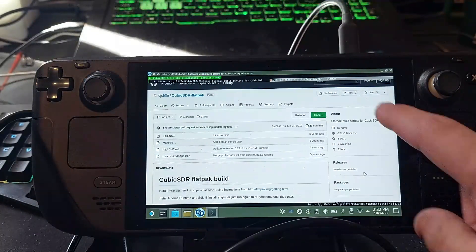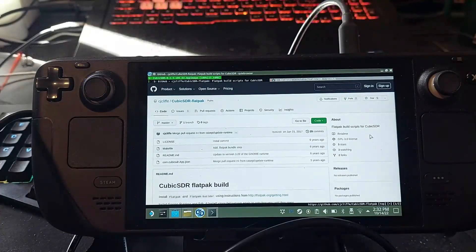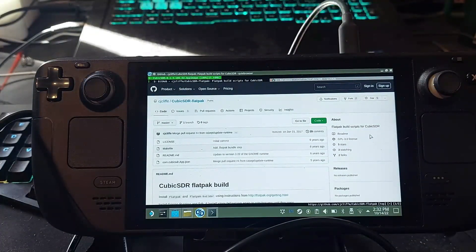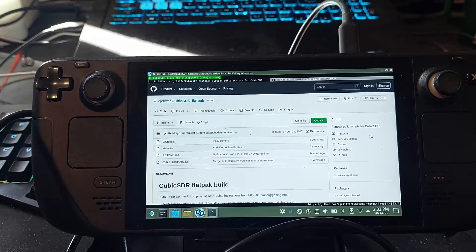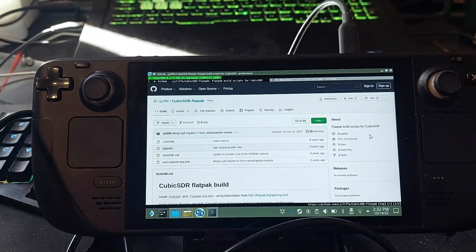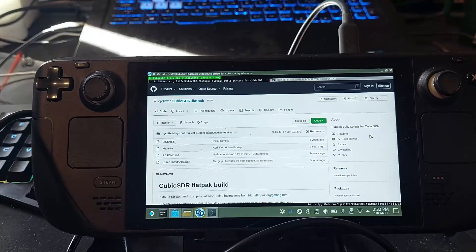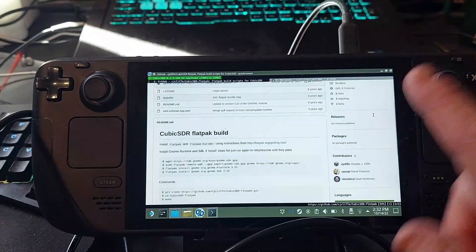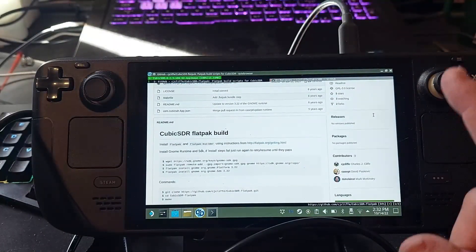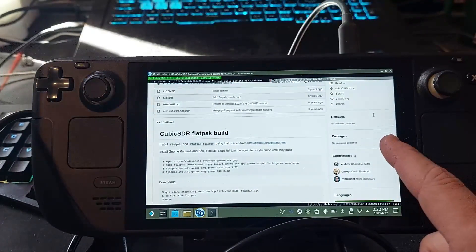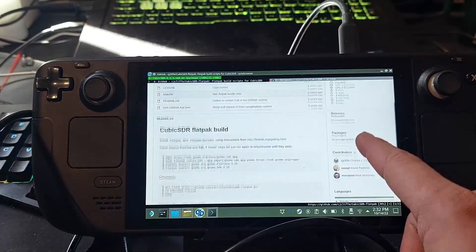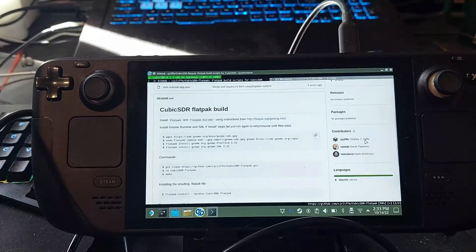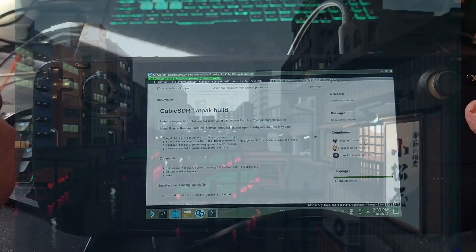And so if you're going to use something like this, Cubic SDR, I didn't realize this, but the developer of Cubic SDR provided Flatpak build scripts. So we're going to go through that. And yeah, it should be better than what I was trying to do before now.